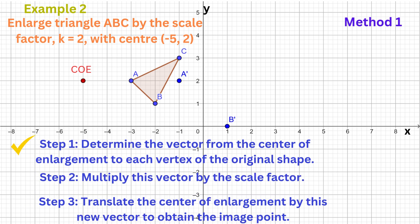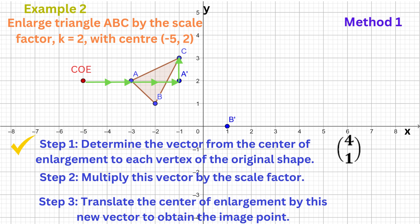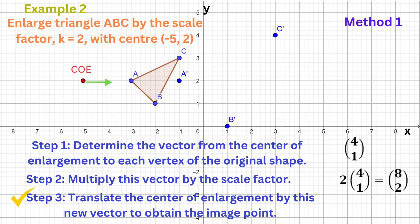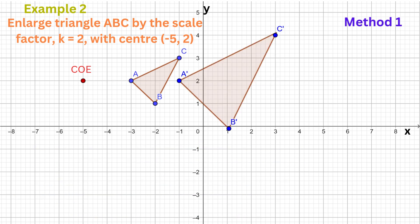To get from the centre of the enlargement to vertex C, we move four units to the right and one unit up — that's the vector (4, 1). Multiply this vector by the scale factor 2, and we get (8, 2), which means that to get from the centre of the enlargement to the image of C, we move eight units to the right and two units up. Connect the image points and we have our enlarged shape.